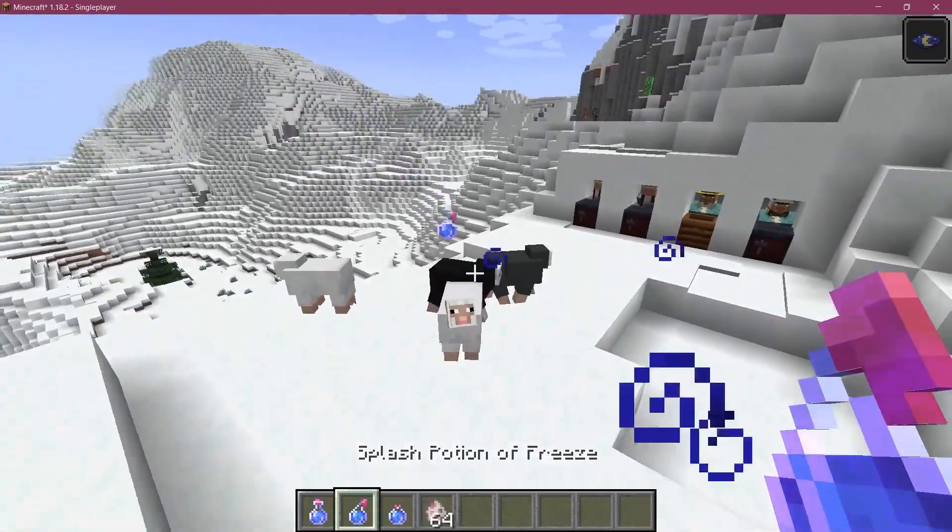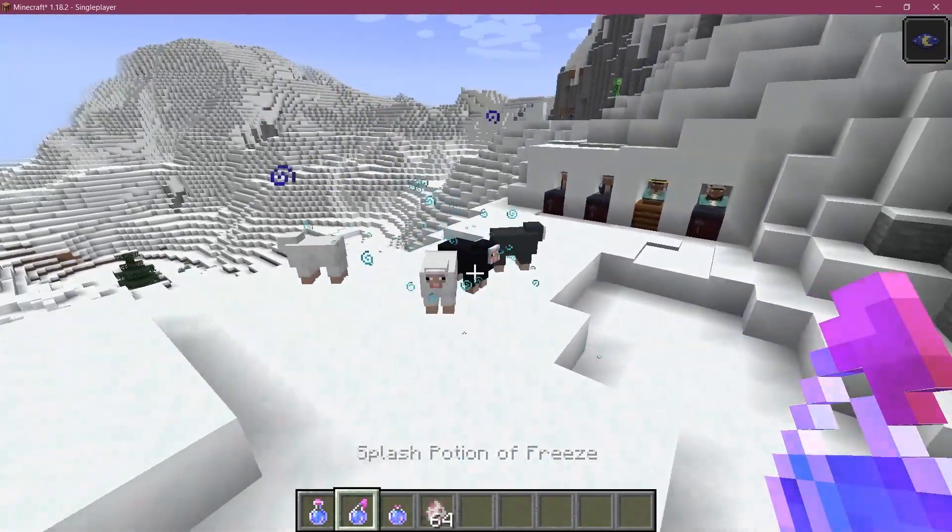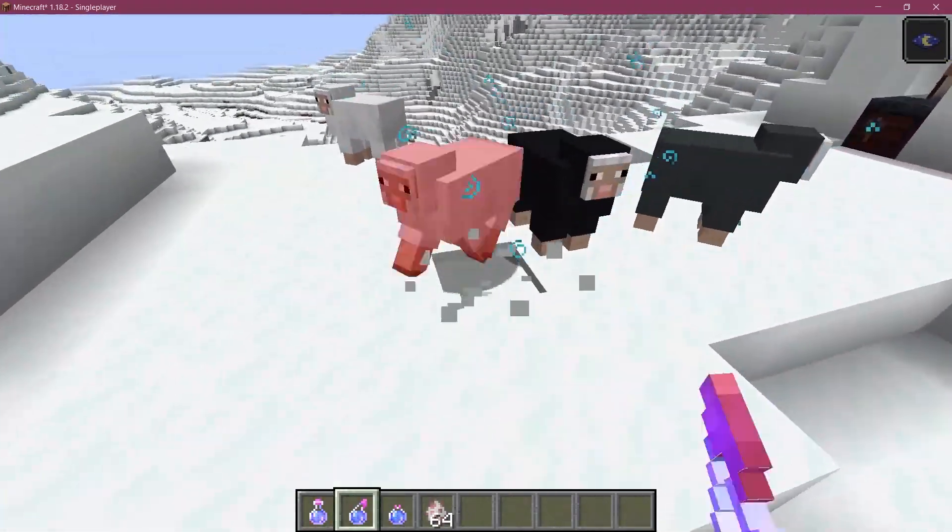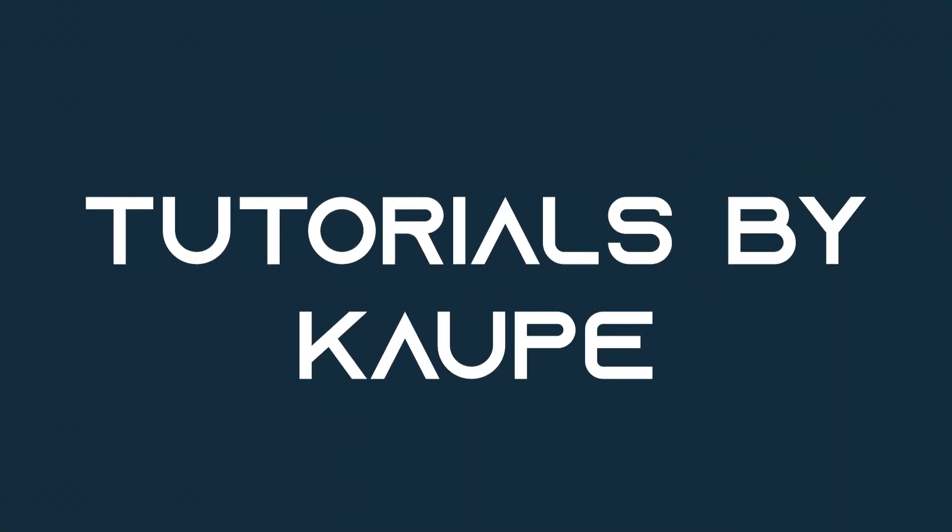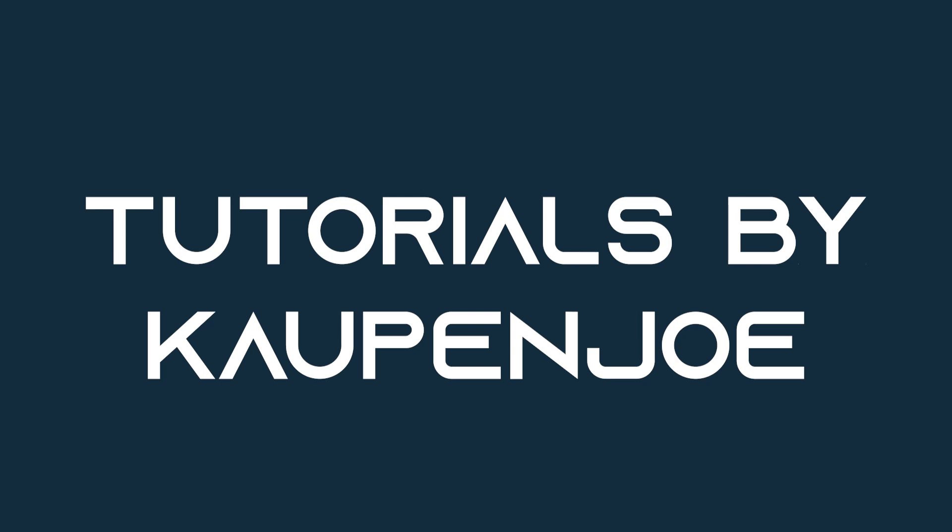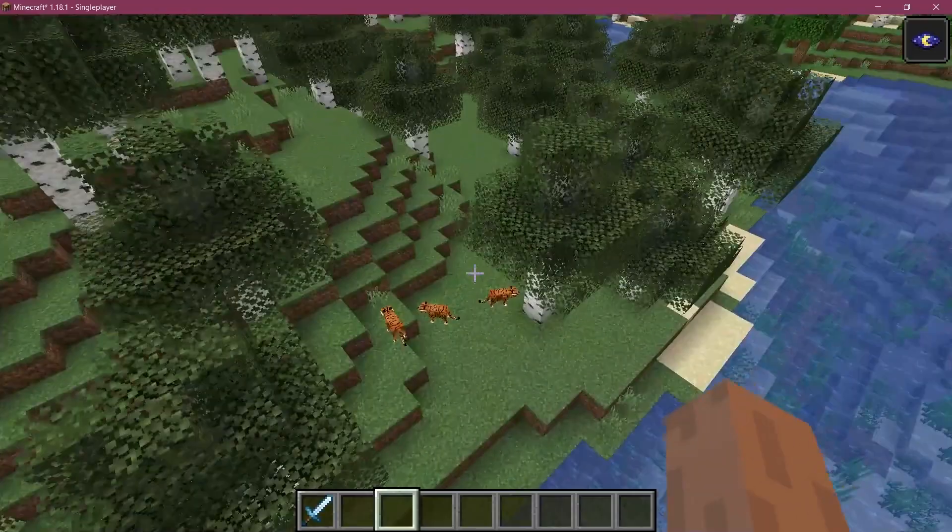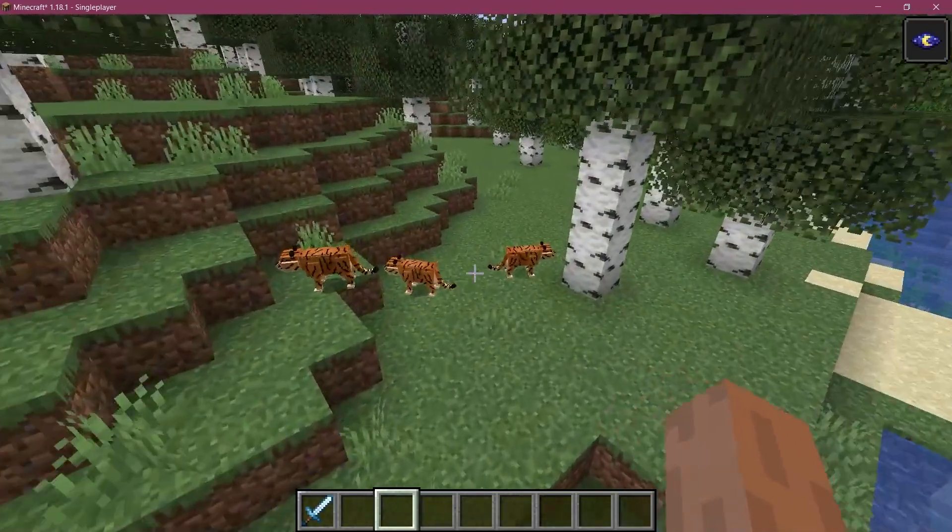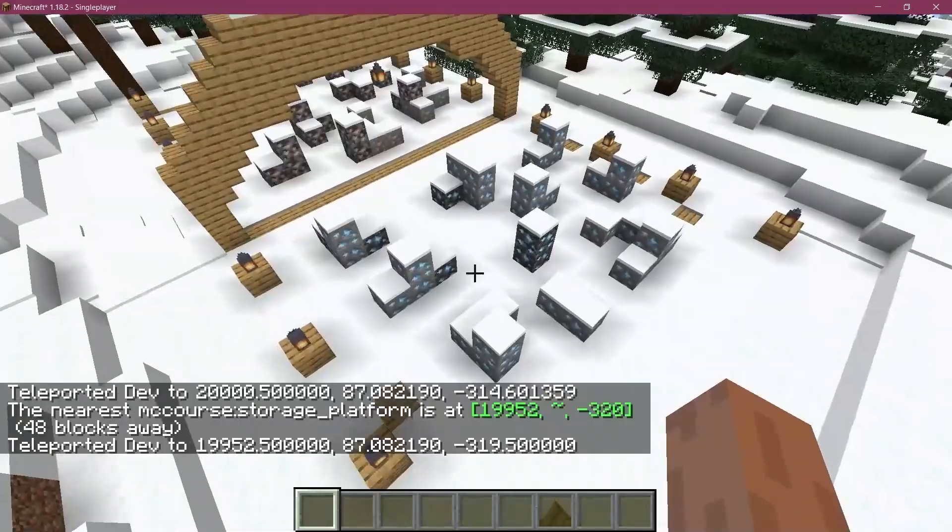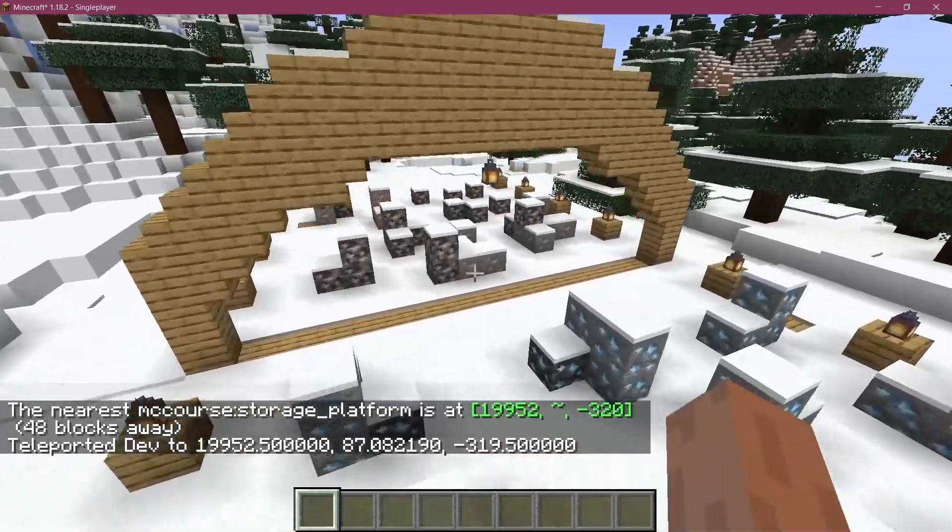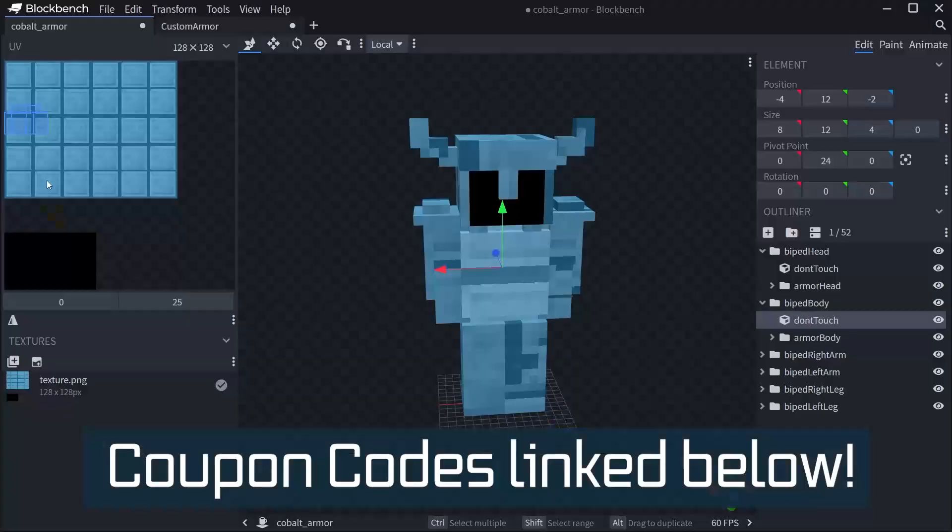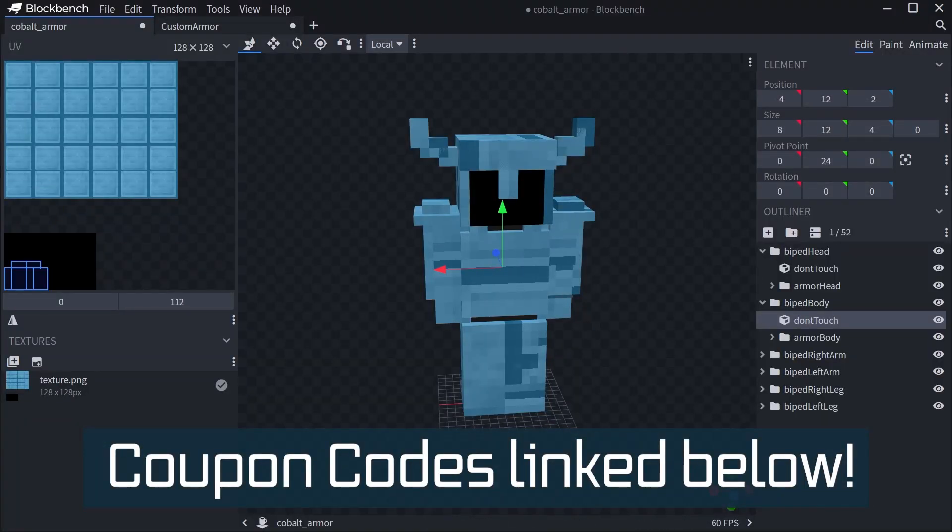Drink up and let's add some custom potions to Minecraft. Fortune Fabric courses with advanced topics such as entities, custom structures, and 3D armor models are linked in the description below.